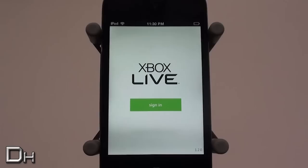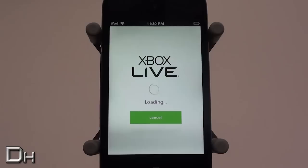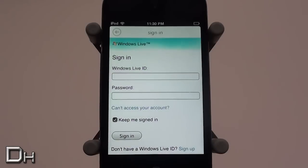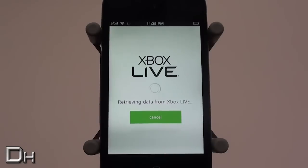The first thing you get when you open it is this page, and you can simply press sign in. It will ask you to enter your email address and your password. After you've done that it will load and retrieve the data from your Xbox Live account.